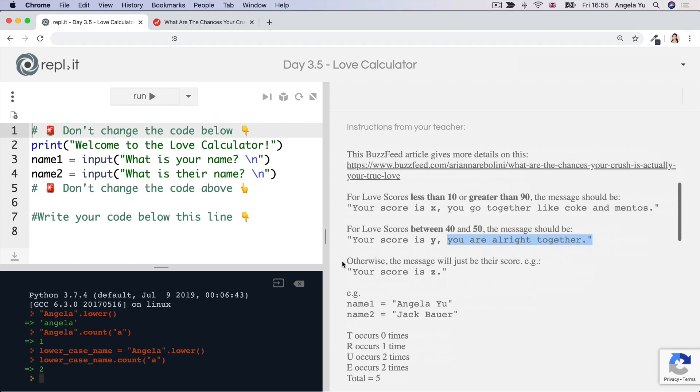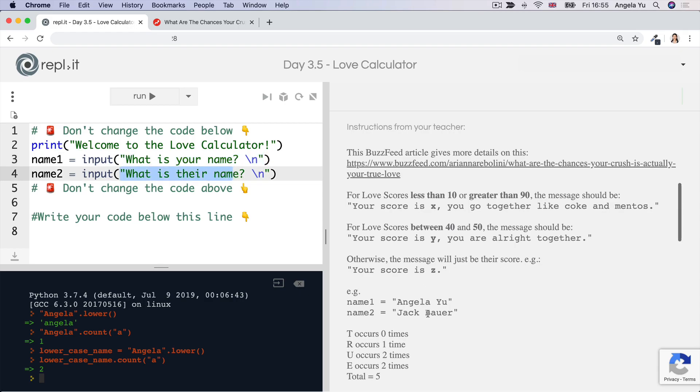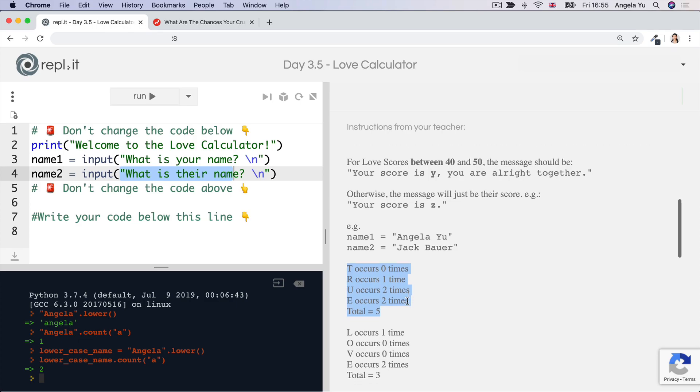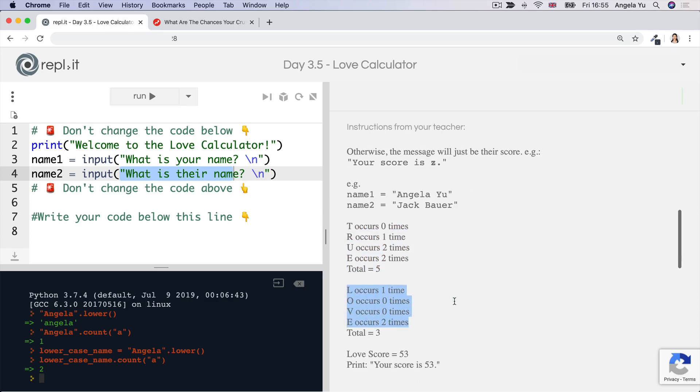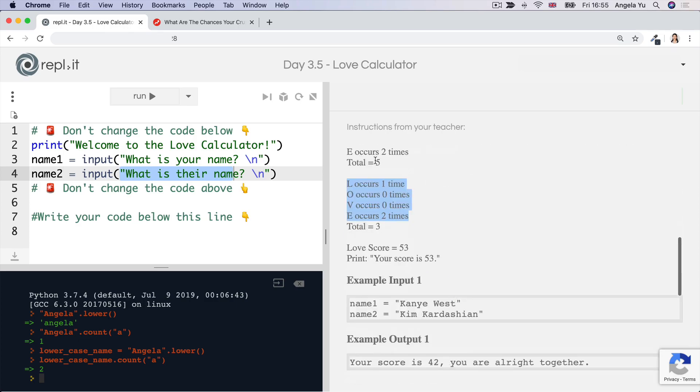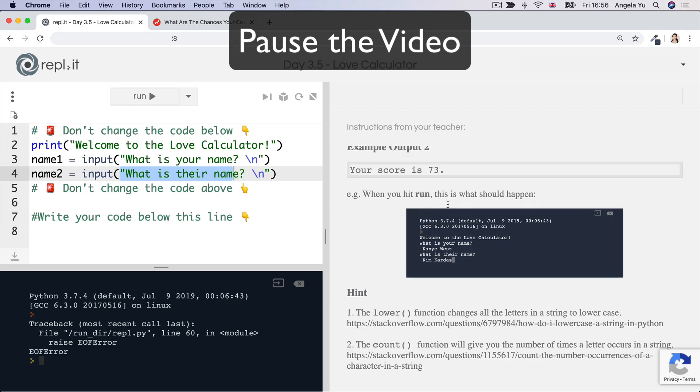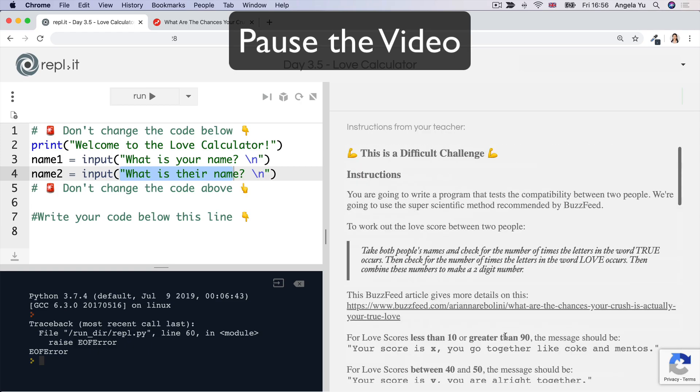And finally, for all other scores, the message is just going to give them their score. Your score is XYZ. In this case, there's two inputs, somebody's name and then somebody else's name. And then you're going to check for the number of times TRUE occurs in both of those names, L-O-V-E occurs in those names. Then you're going to combine these digits together to get the love score. Pause the video now, have a look at everything that's in the instructions, read it all, and then go ahead and give that a go.